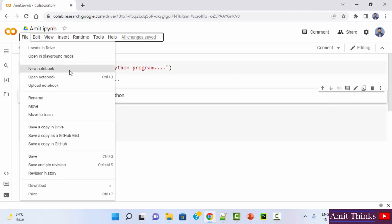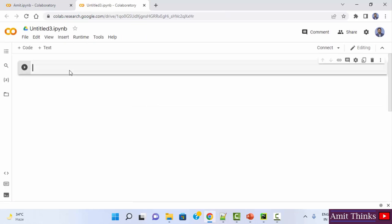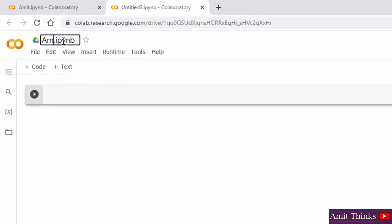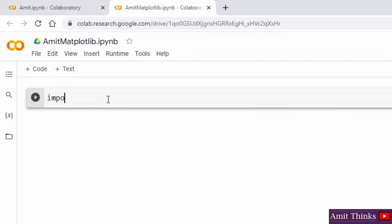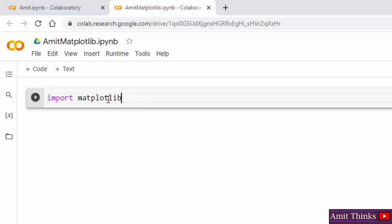I'll go to file and create a new notebook, naming it 'Amit matplotlib.' To work on matplotlib, we have a pyplot sub-module. We will use it like 'from matplotlib import pyplot as plt', so we don't need to write matplotlib.pyplot again and again. Now we will be using plt.